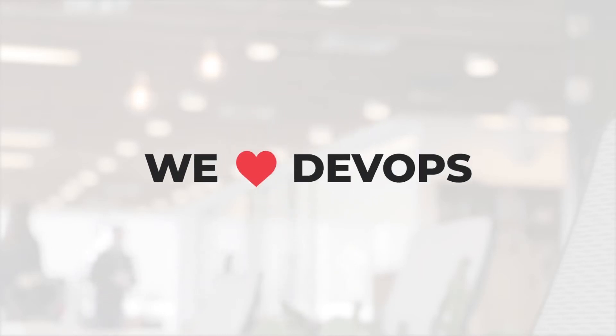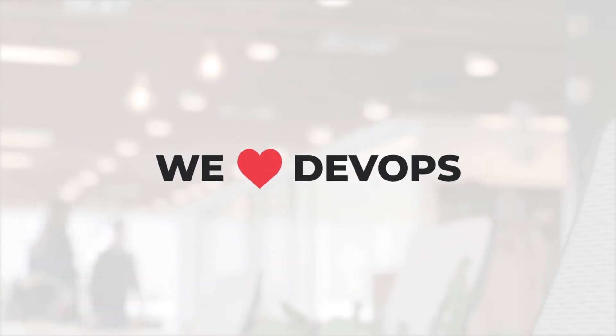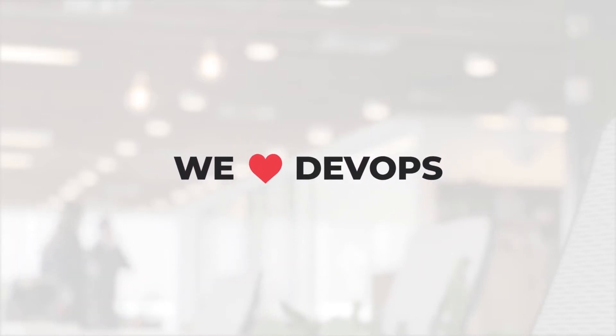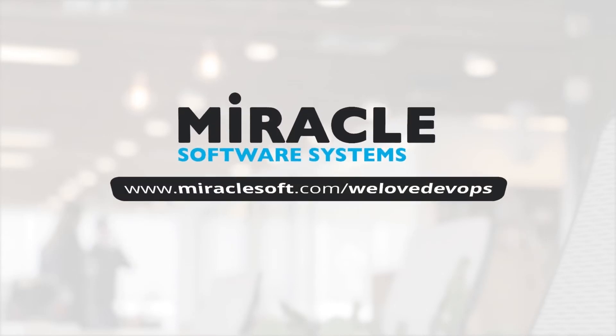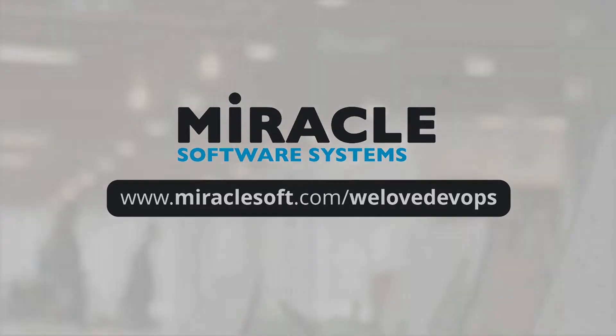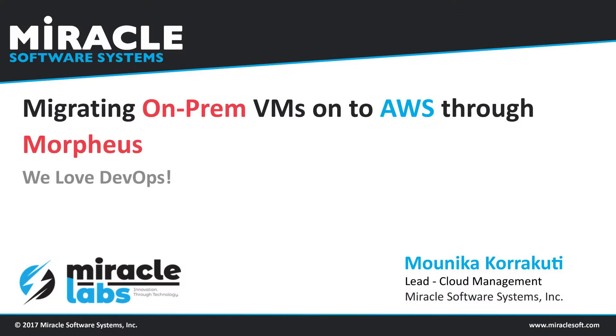You're watching We Love DevOps, a video series on testing and DevOps brought to you by Team Miracle. Hello everyone, I'm Monica Koragutti, Lead Cloud Management at Miracle Software Systems. Today I'm here to explain how to migrate your on-prem VMs onto AWS Cloud through Morpheus.